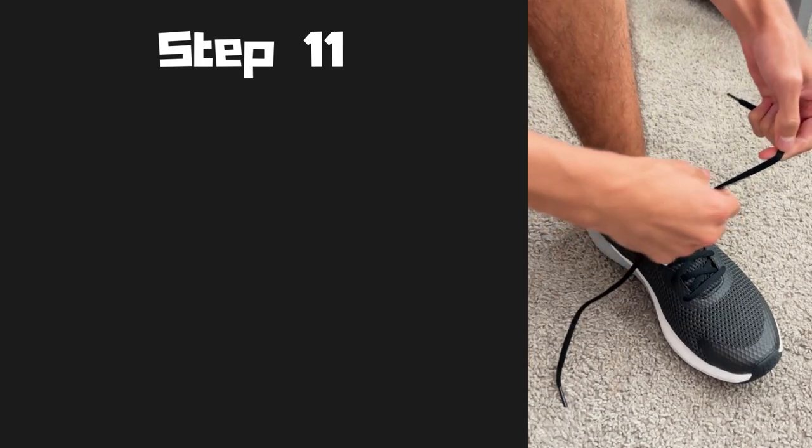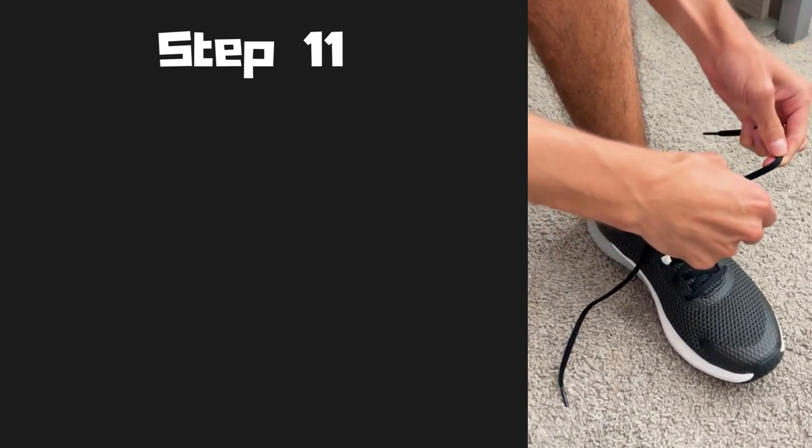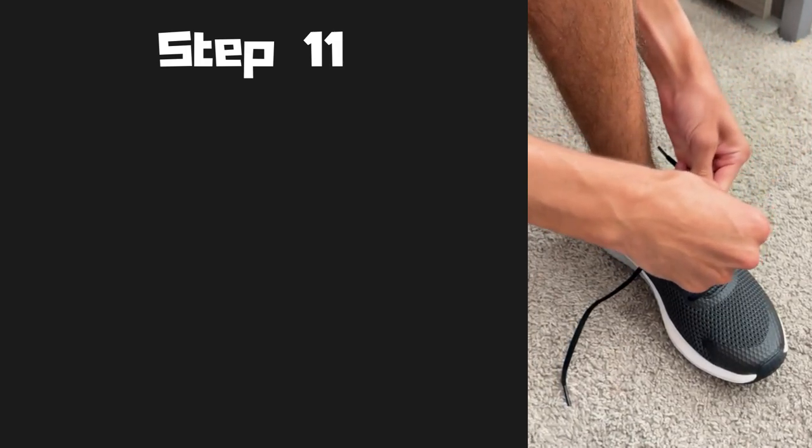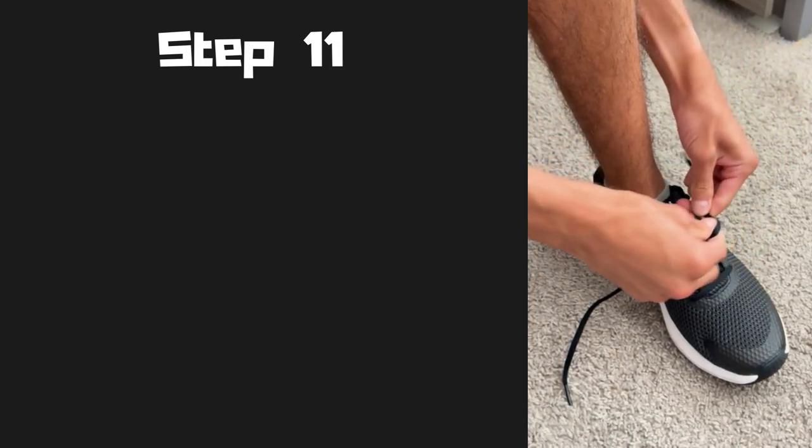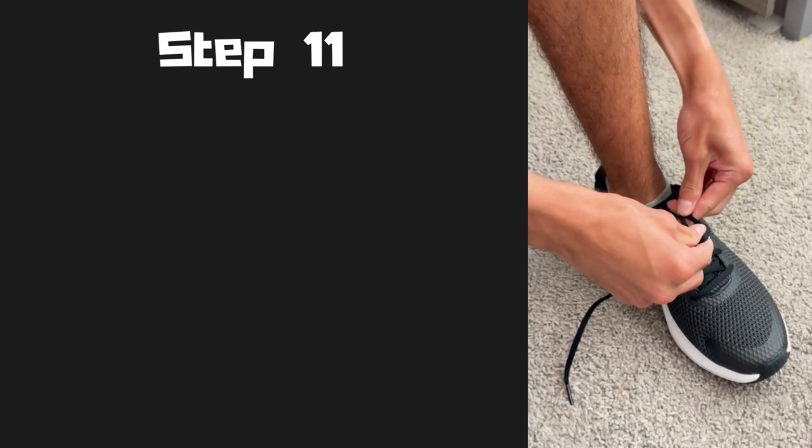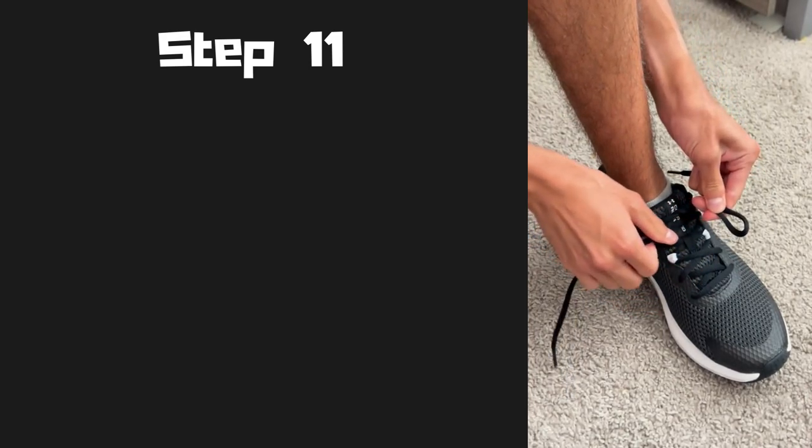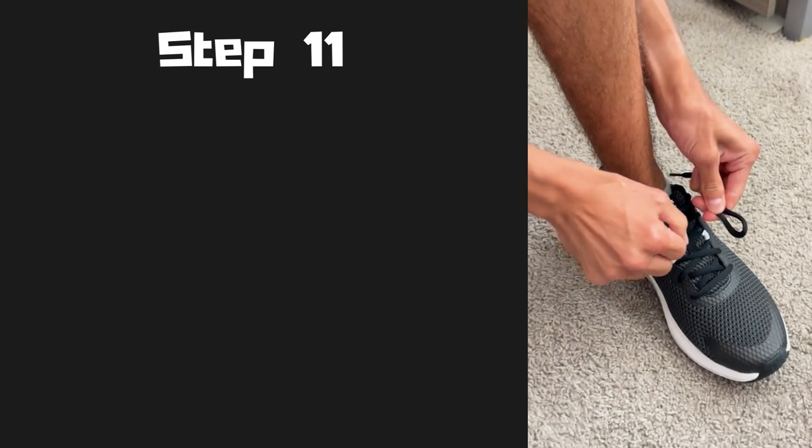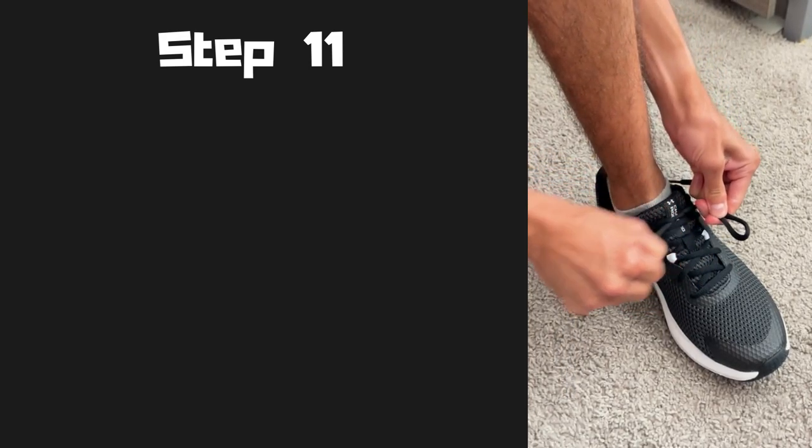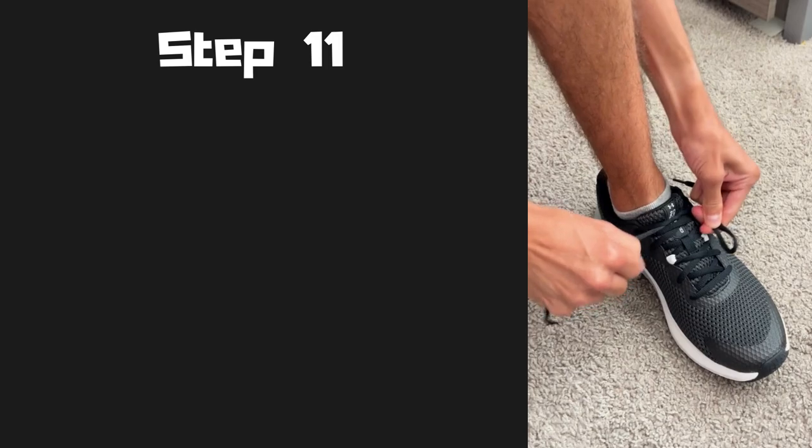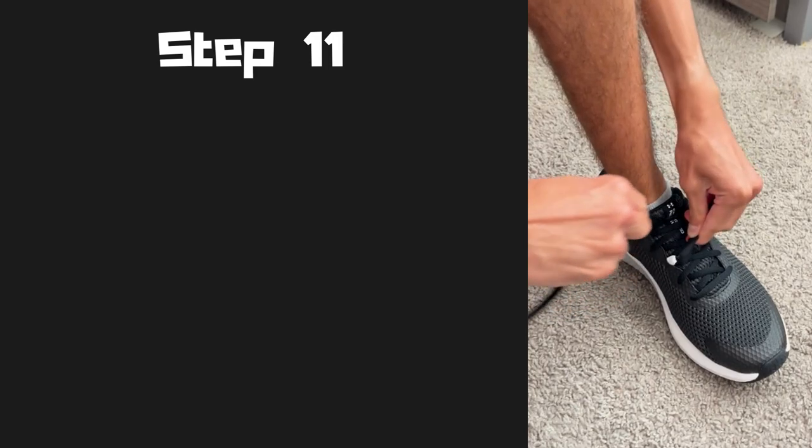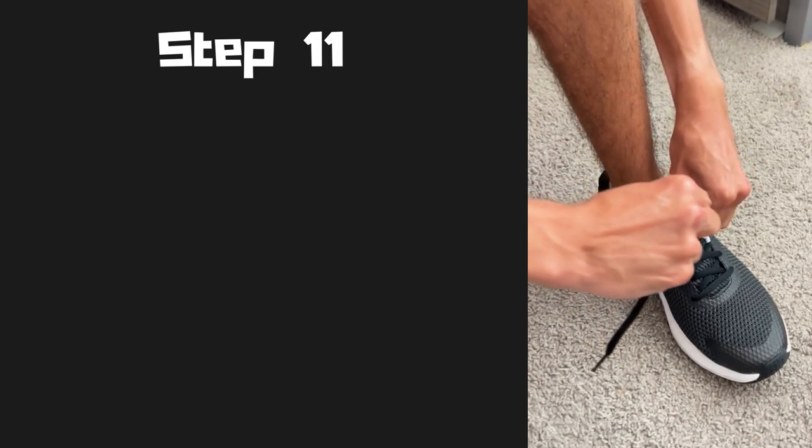Step eleven, grab one of the shoelaces. Like I said before, personally I like to use my left shoelace and create a loop or a bunny ear.